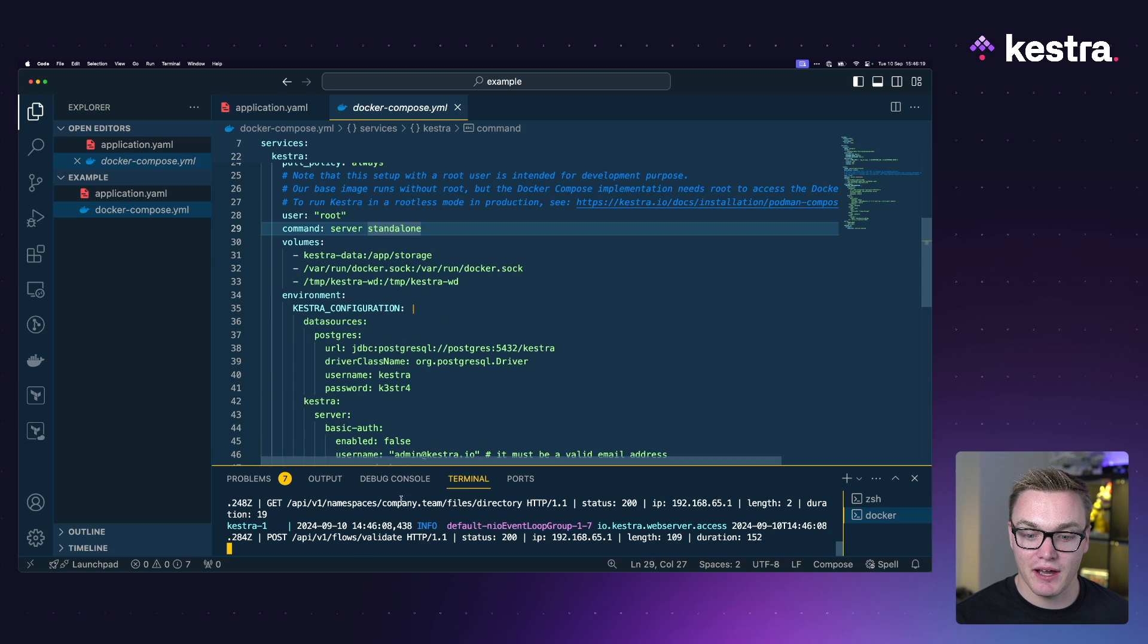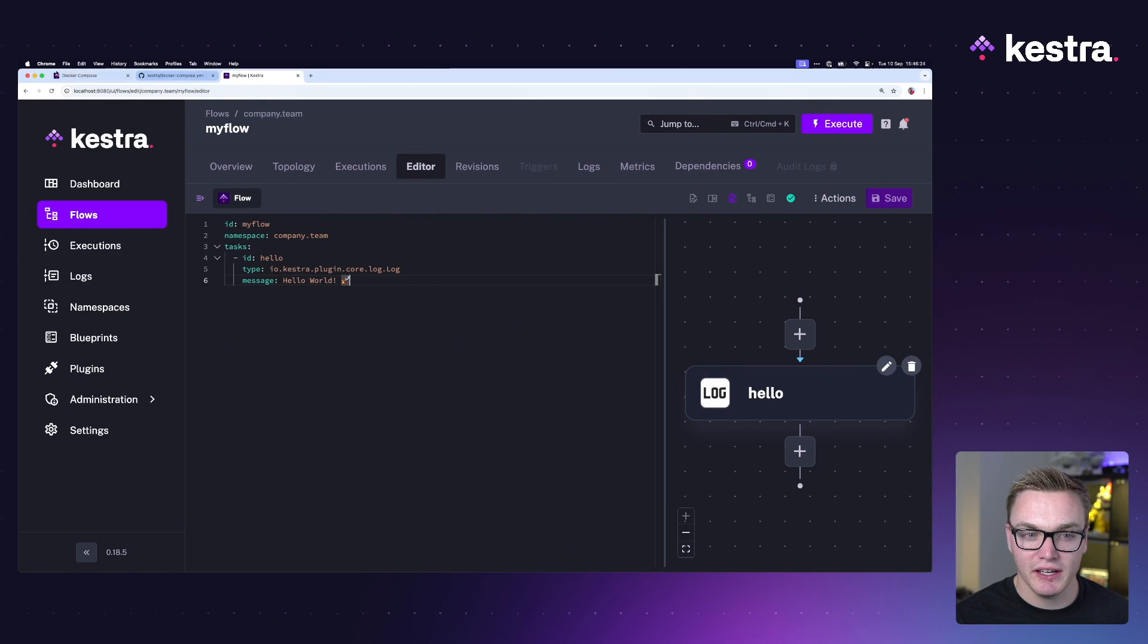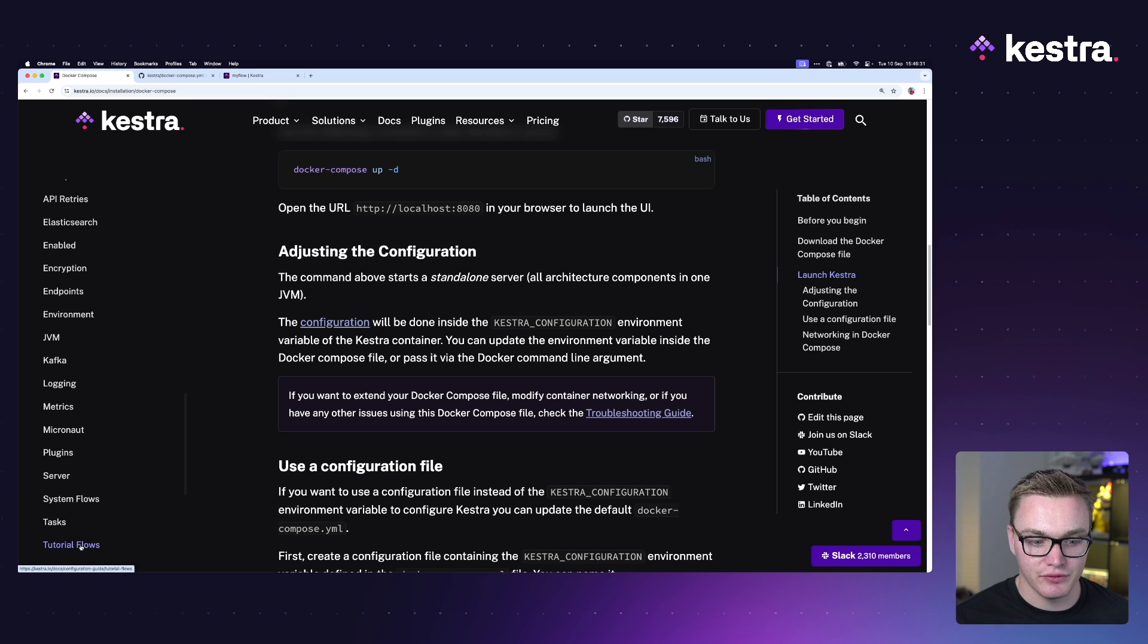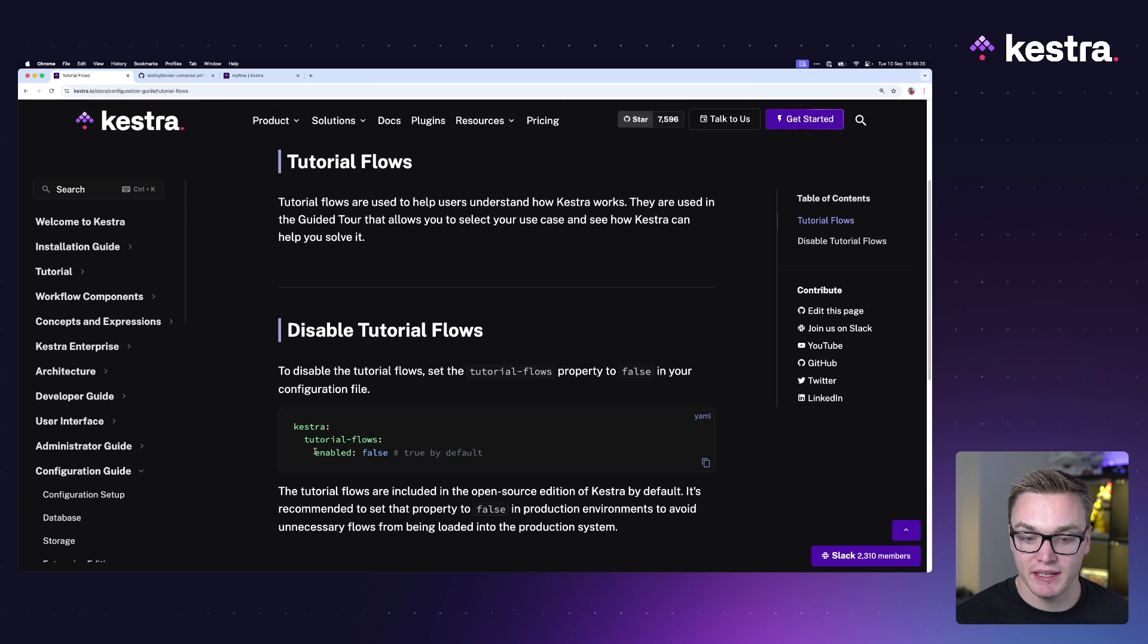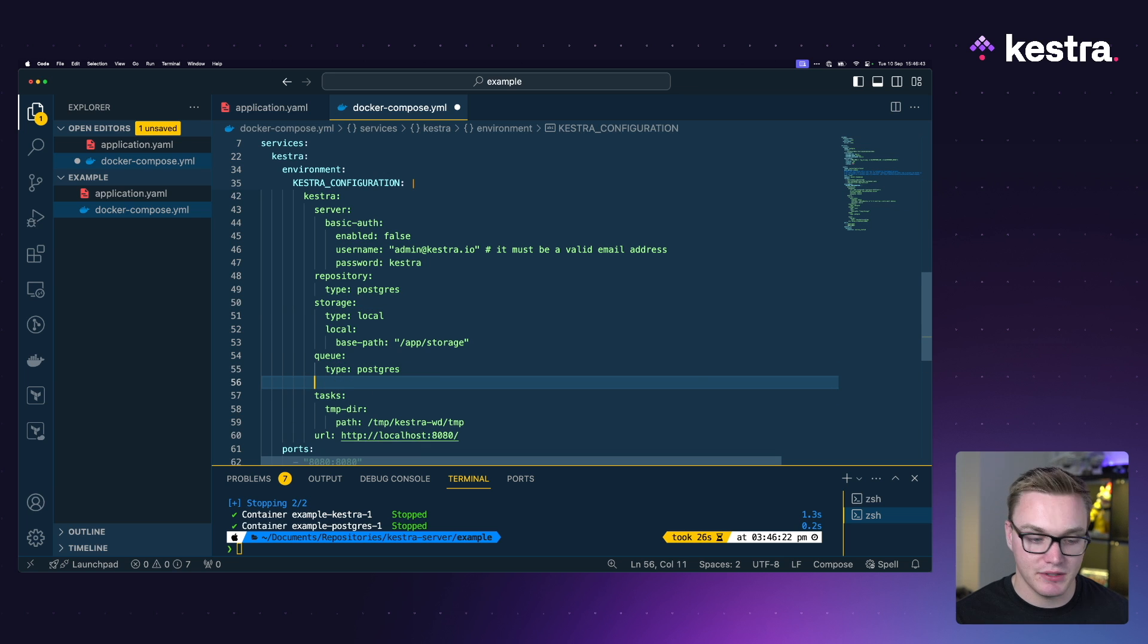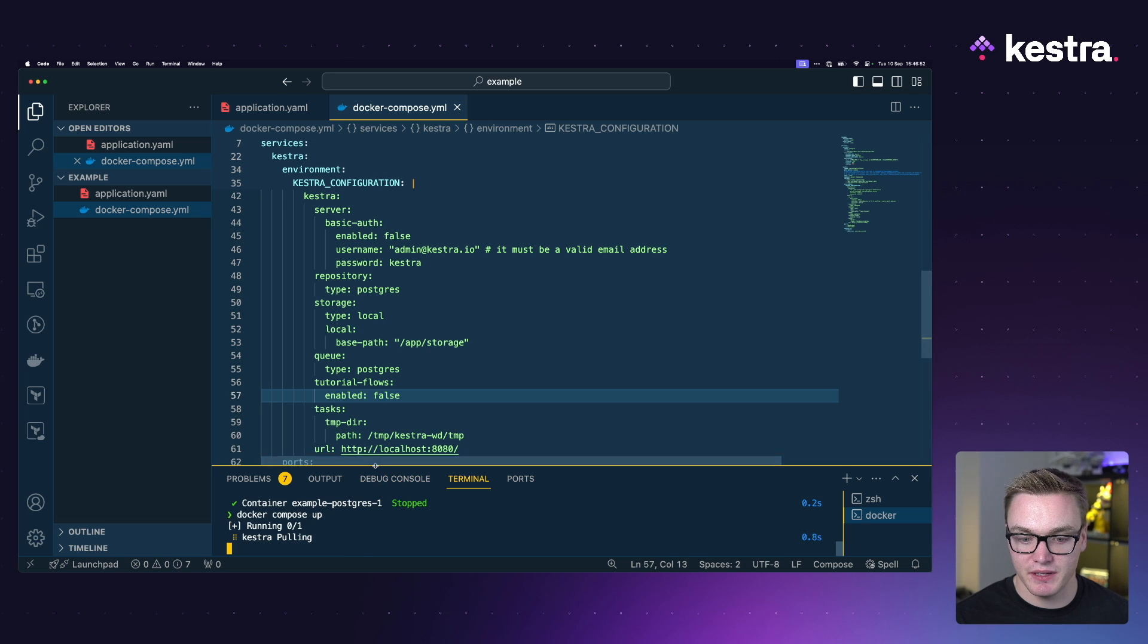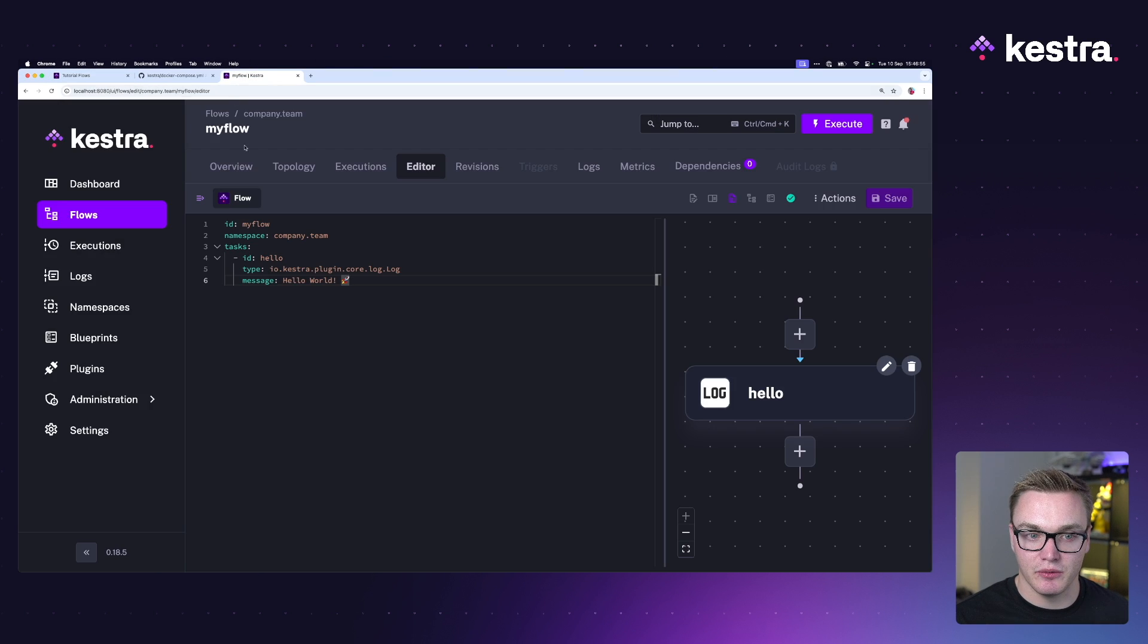We'll still be able to see those namespaces that we already created and the flows inside of them. So there is our company.team flow, my flow. So it does persist the data. I'm going to quickly show you how you can actually configure some of this Kestra configuration. As I mentioned there is loads of stuff under configuration guide on the website. Now if I head over to tutorial flows, let's say I want to disable the tutorial flows because they're in my way. I can easily just take this snippet here, copy that, and then I can come back here and just add that in wherever I like.